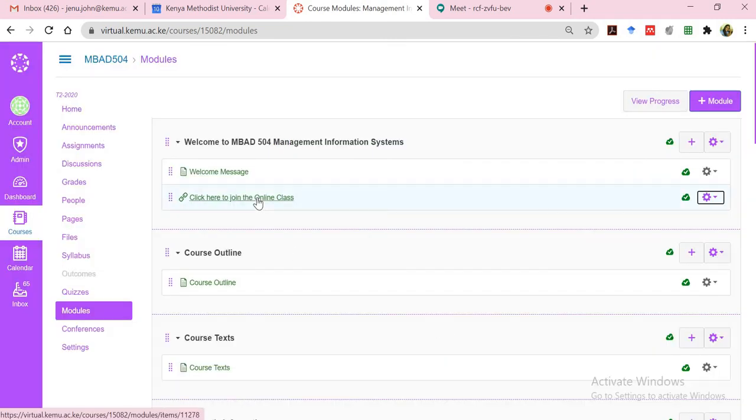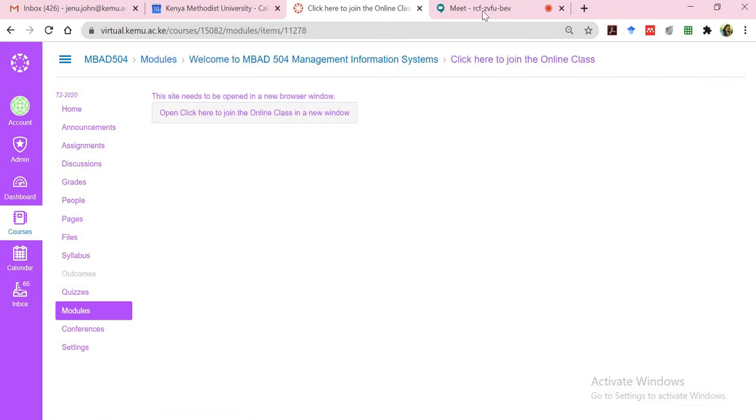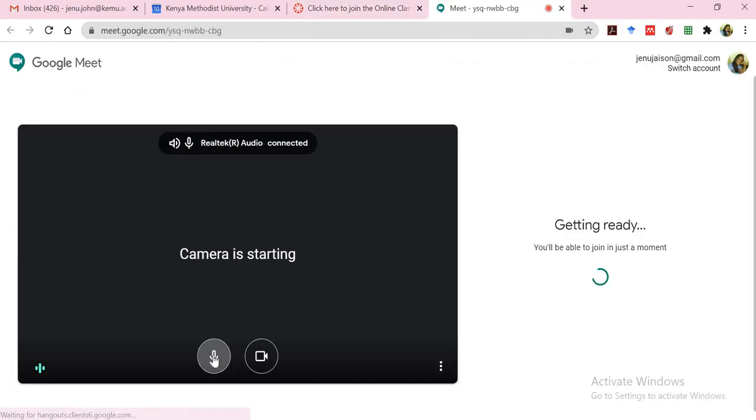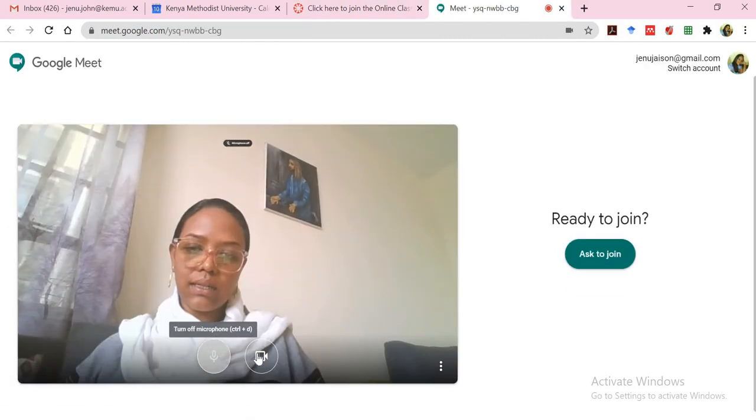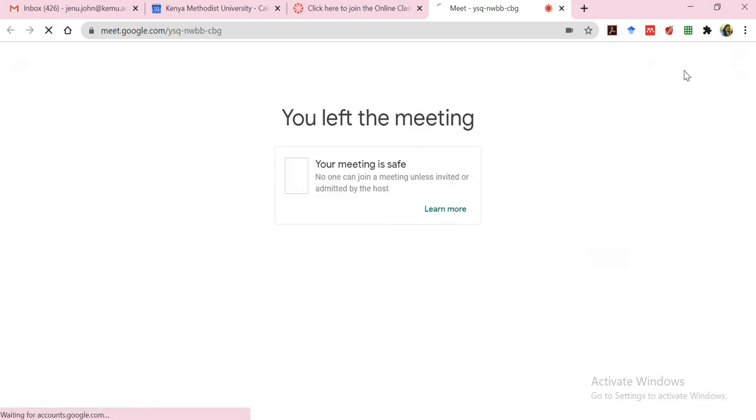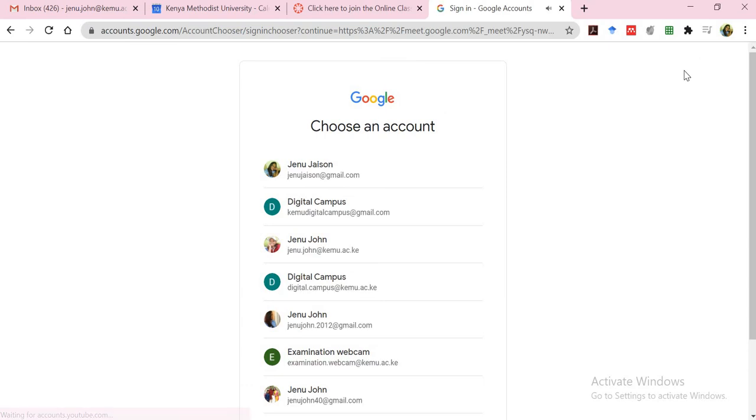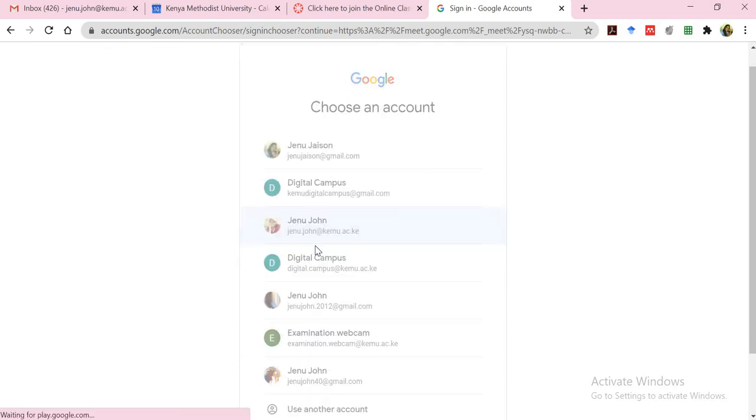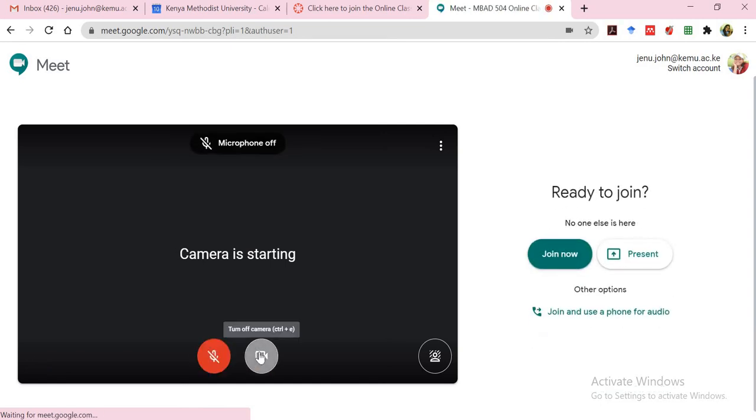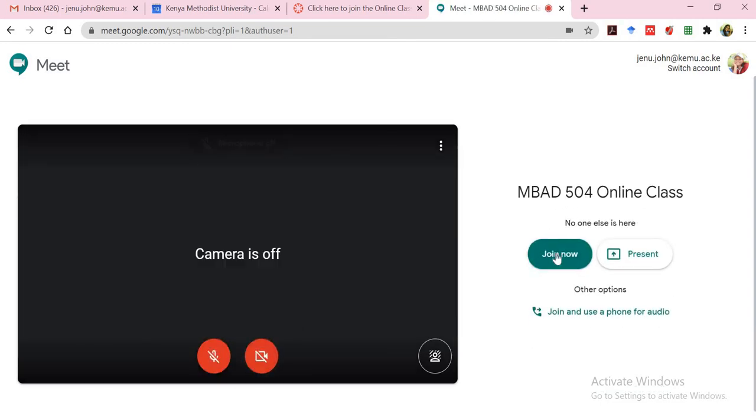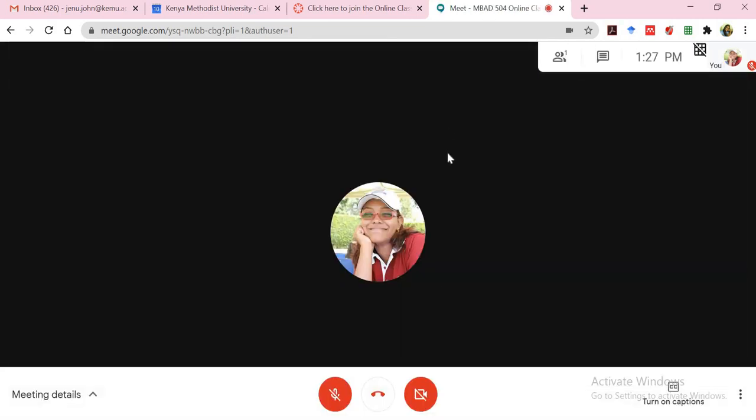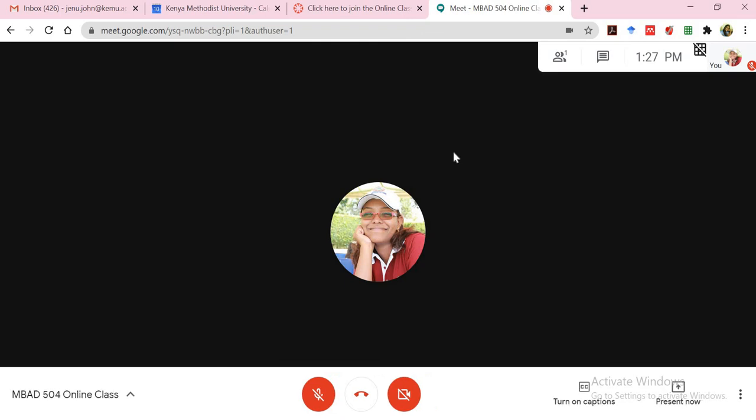So that when you click on it, it actually opens it up in a new window where you can now be able to click and open it up and the students will be able to see that. Now, of course, you'll notice that what shows up is my personal email. I'll have to switch my account because, remember, I created this with my KEMU account. So I'll select my KEMU account. That's jenu.john at kemu.ac.ke. And now from here, I can be able to join the class. And that allows me now to even admit the students once they are on.